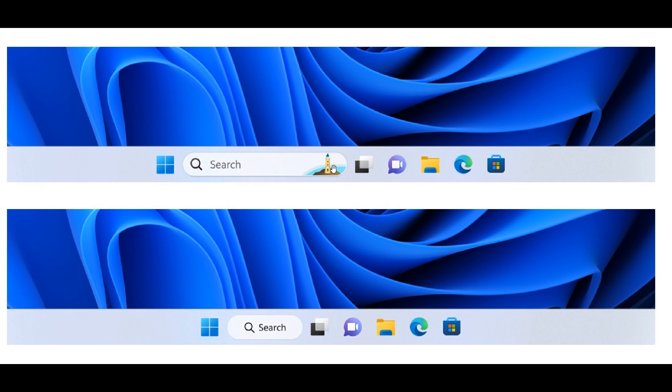Microsoft says with this new feature, they are continuing to try out different treatments, as they are calling it, for how search looks on the taskbar that began with Dev Channel build 25252. And they say that insiders will start seeing an updated treatment once again with more round corners starting with this build.